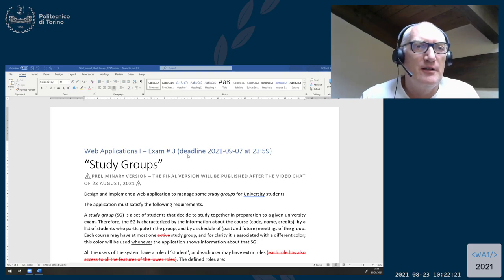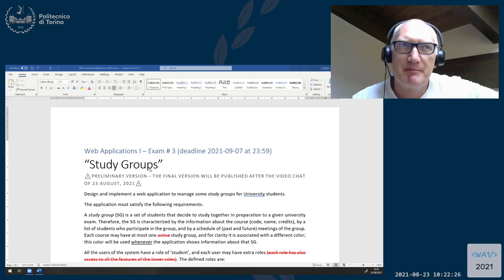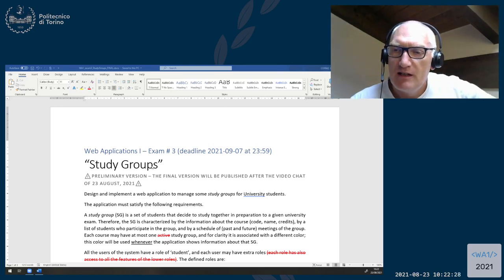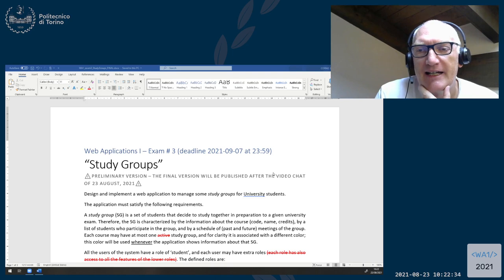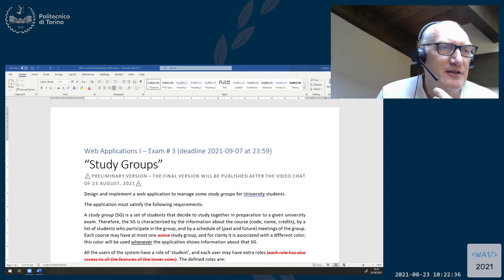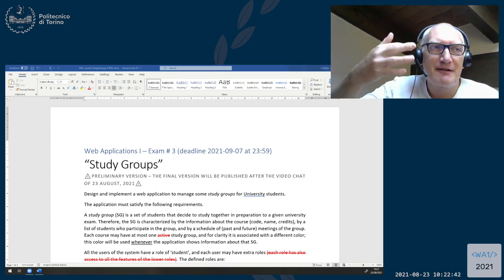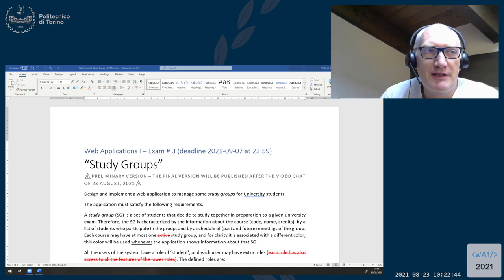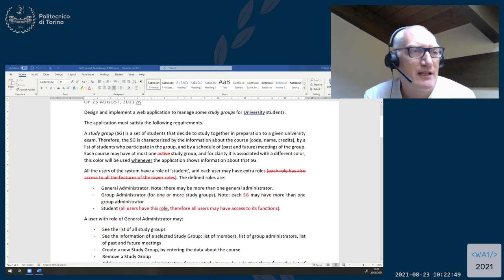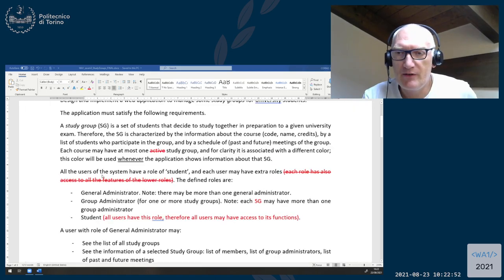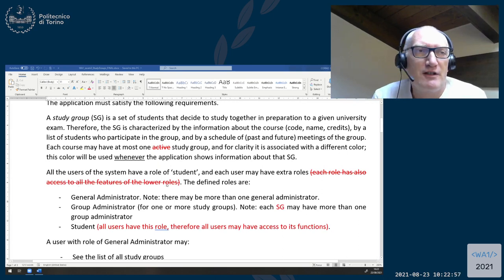About the text of the September exam, I checked the questions on the Slack, and I think that the most difficult point was that of the sort of hierarchy of roles that we have in the application, where there was this sentence here — let me zoom it — where each role has also access to all the features of the lower roles.